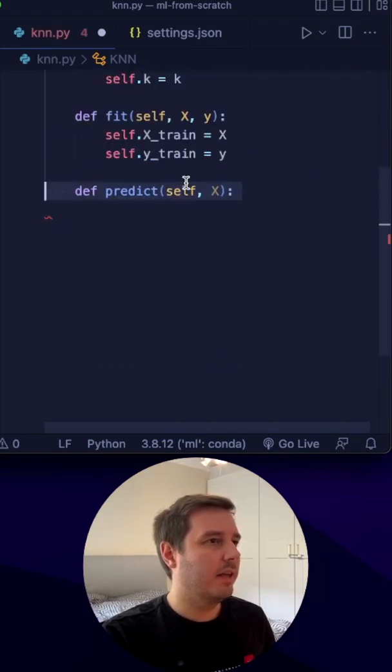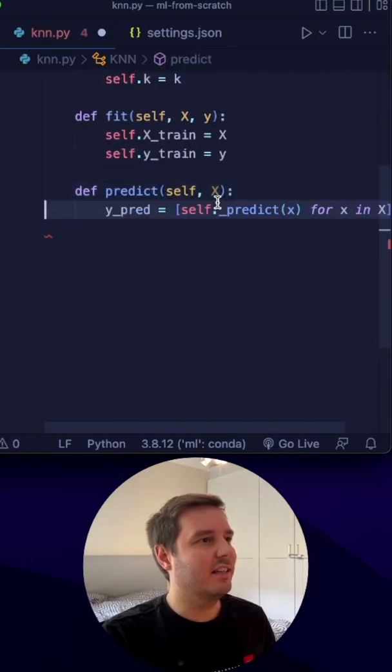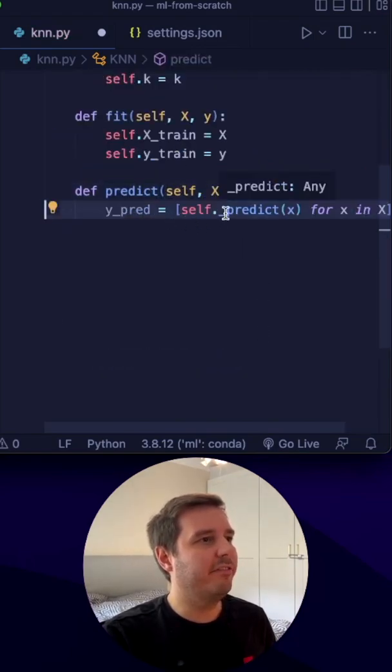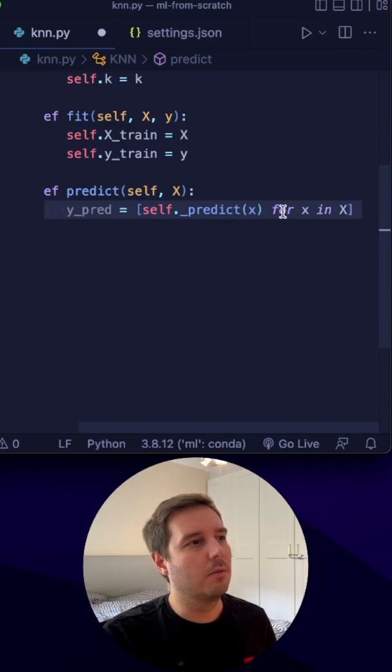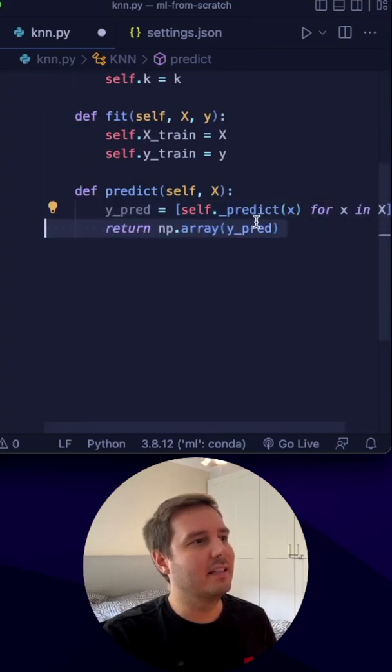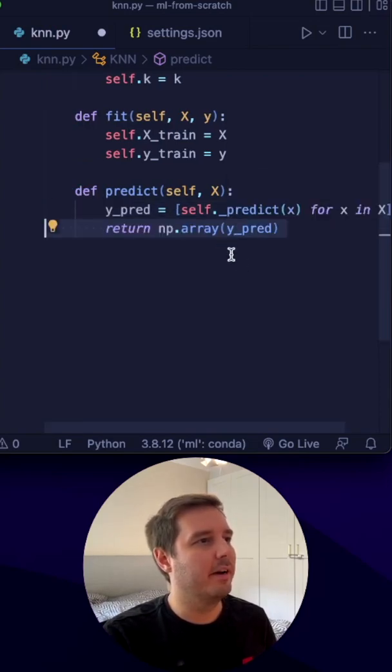Then we define a predict method which takes the test data. Here we call a helper function _predict for each x and return the results as a numpy array.